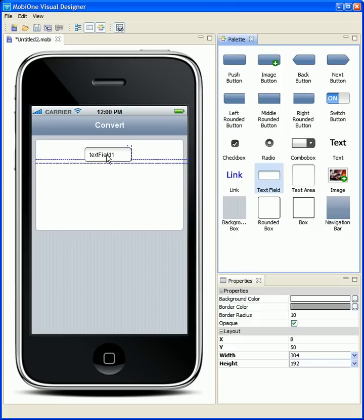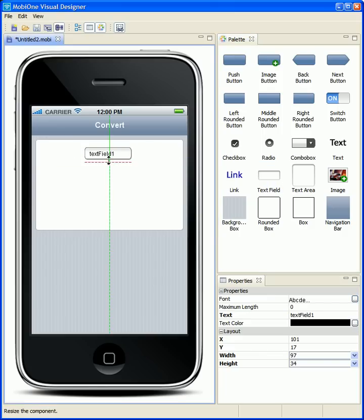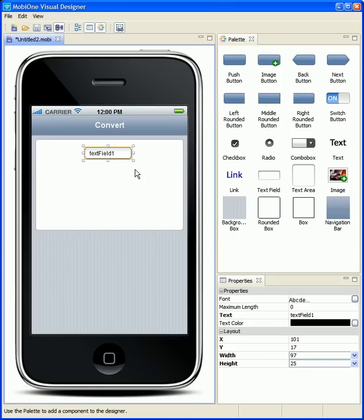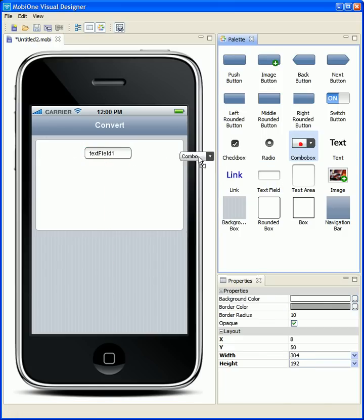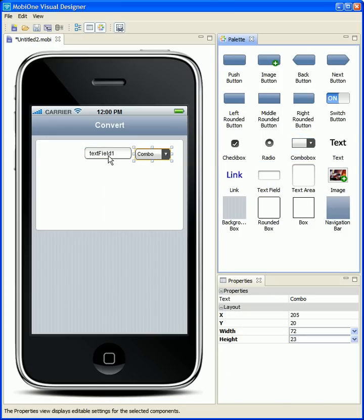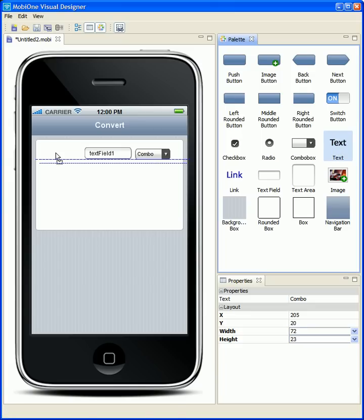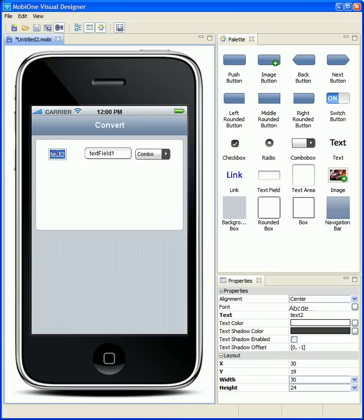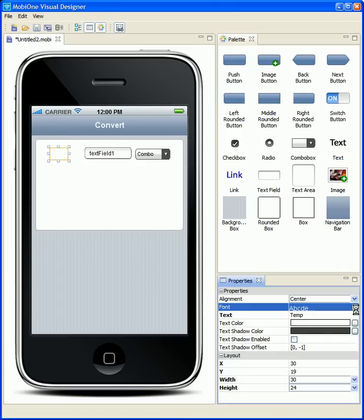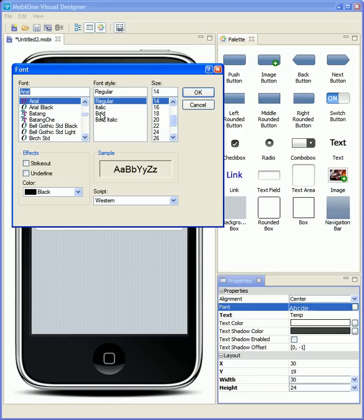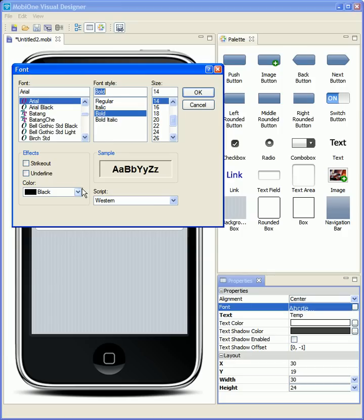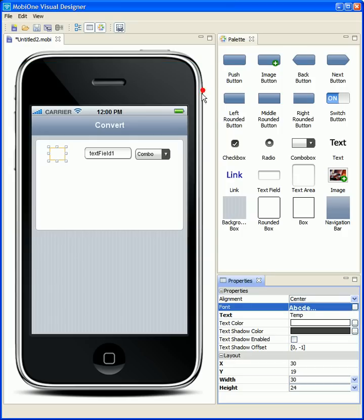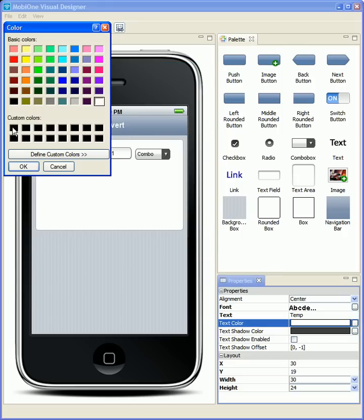Let's put a little text field in here. Made a way for the user just to enter in their temperature. Let's change the color on that to black.